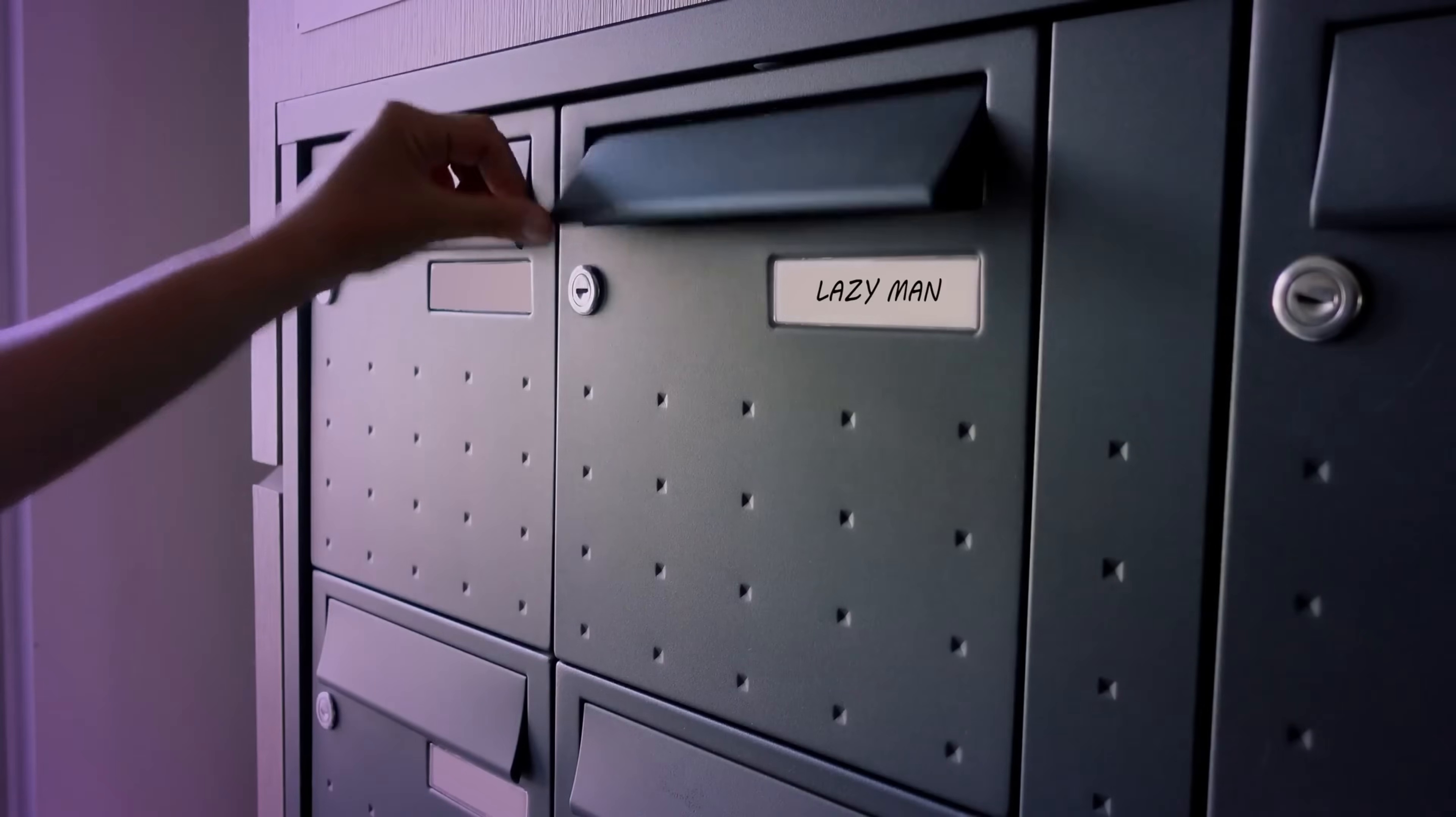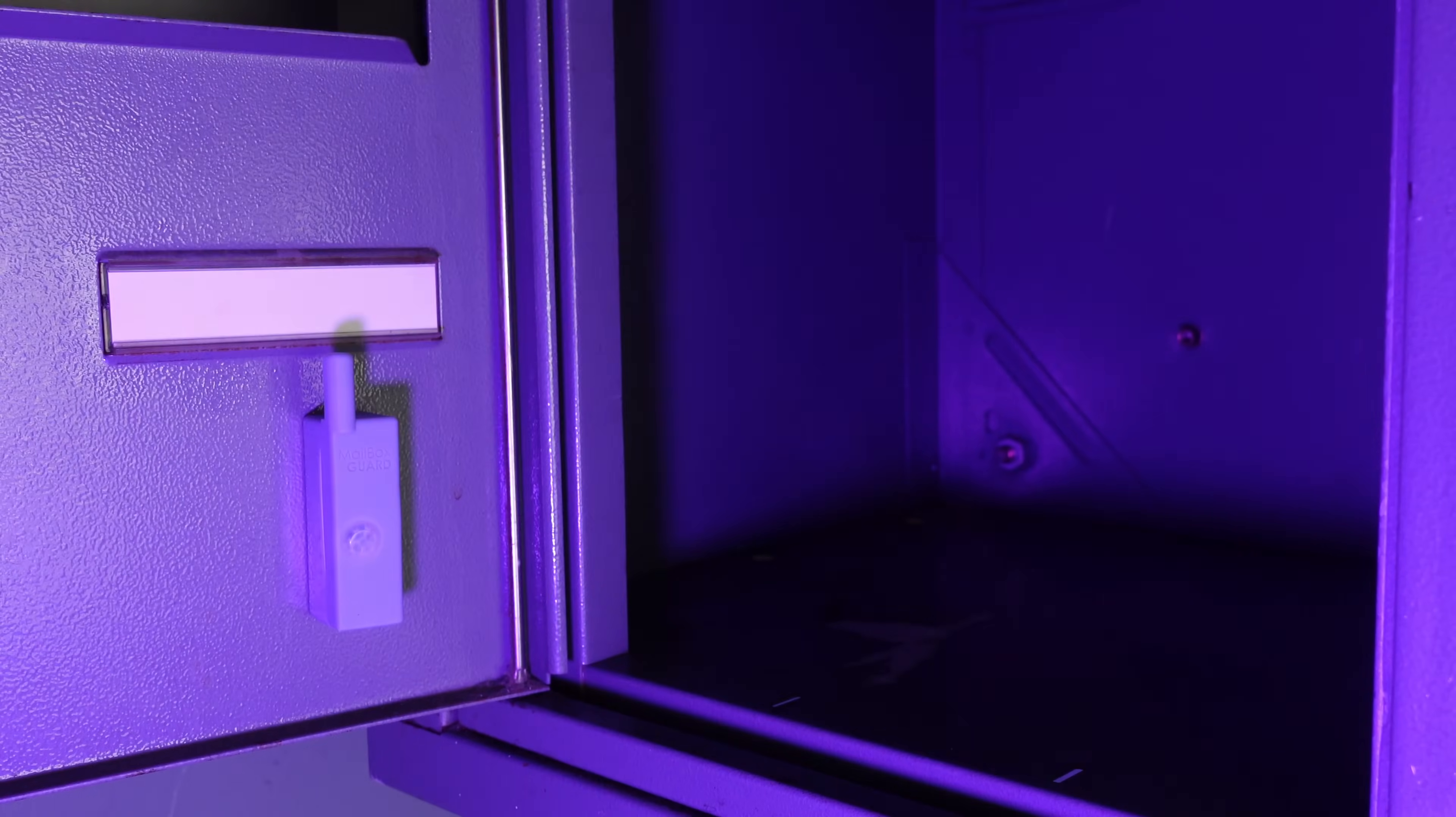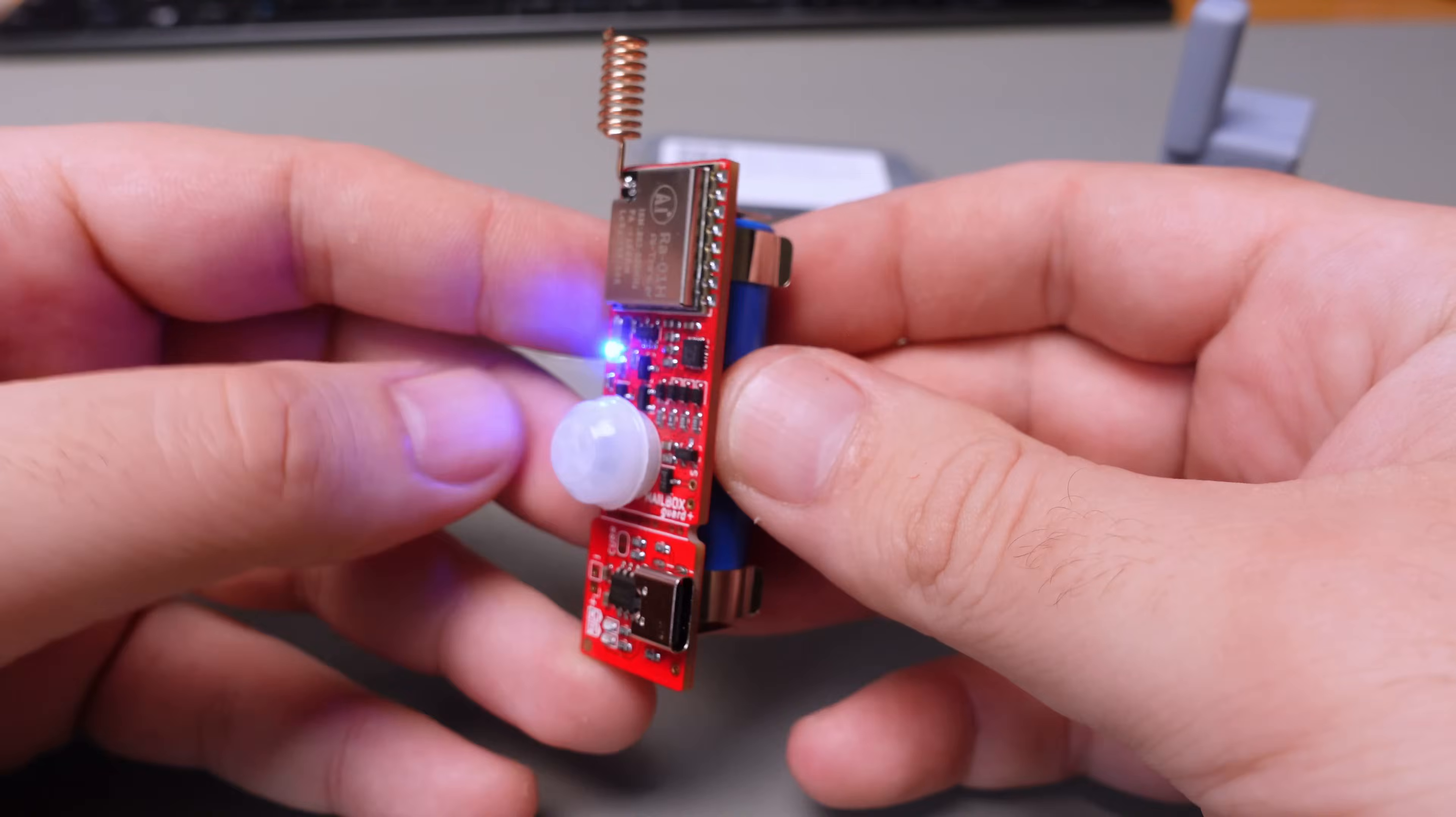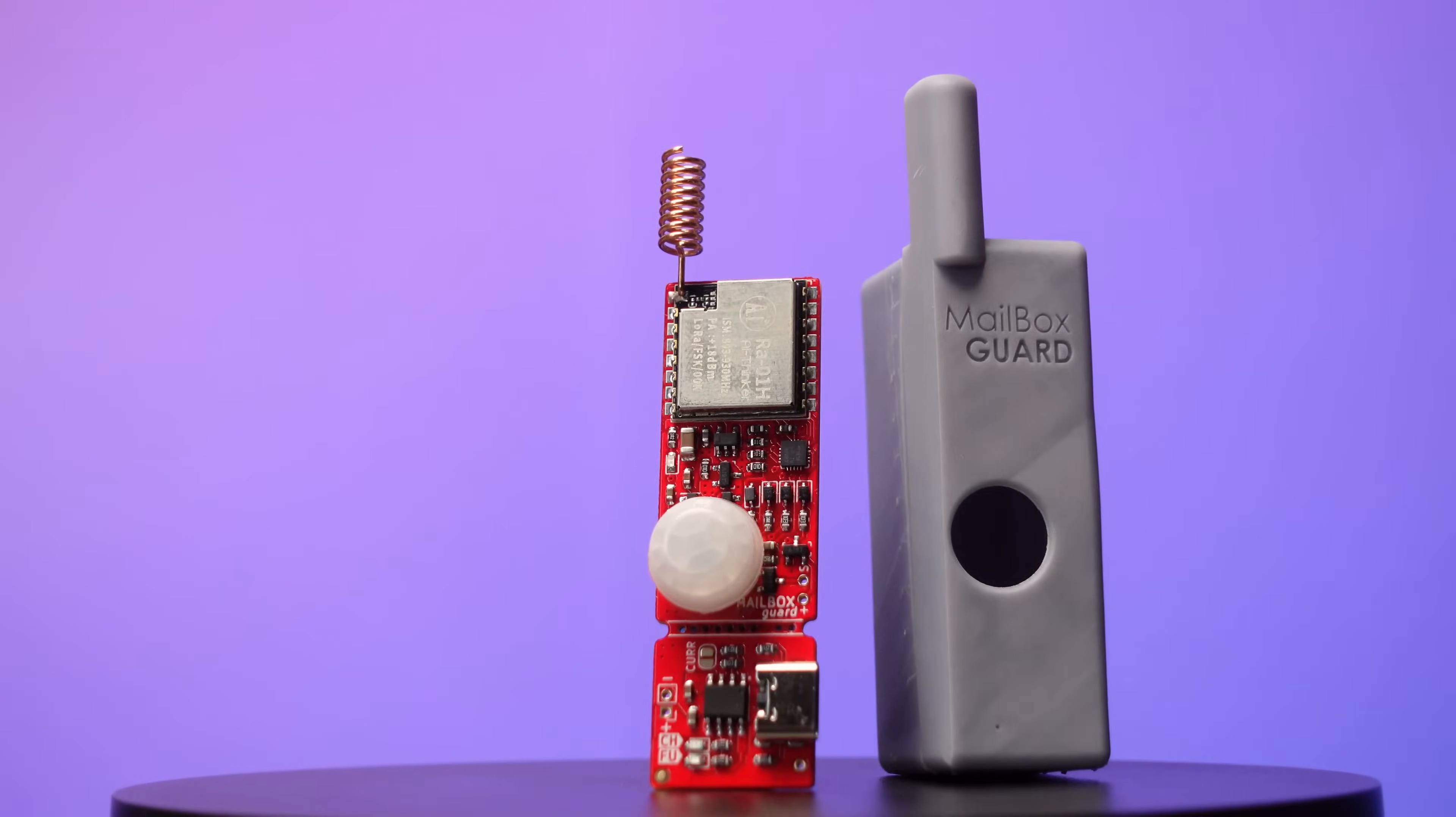Tired of missing package deliveries? I've got the perfect solution: a mailbox sensor that allows you to receive notifications directly on your phone. So stick around as I guide you through creating and setting up this fantastic mailbox sensor.